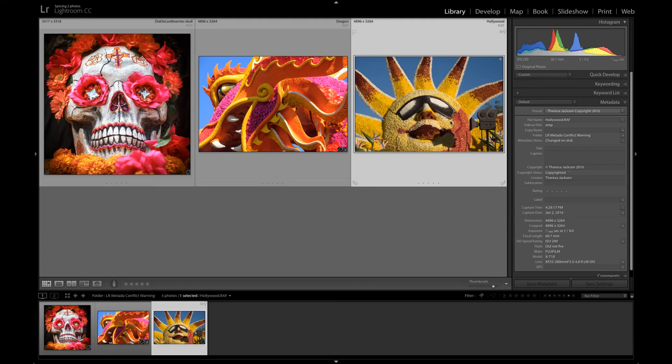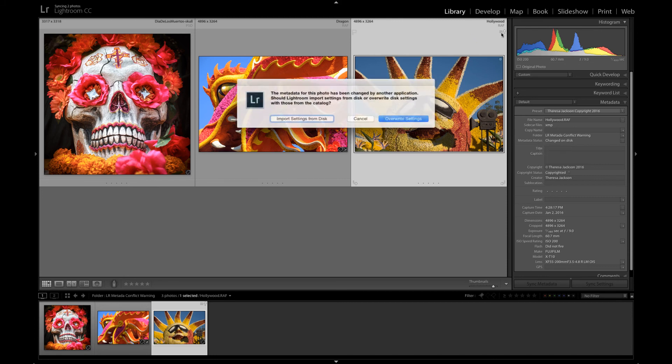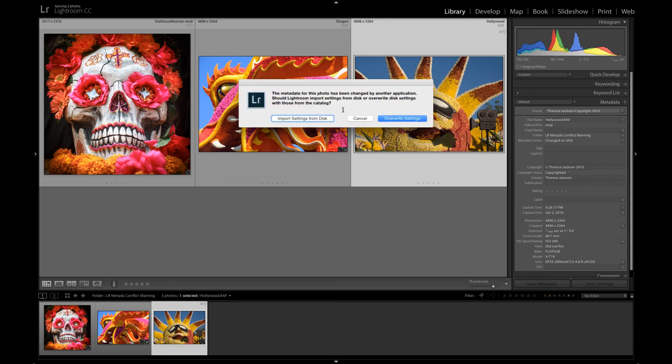Back in Lightroom this image now has the conflict warning changed on disk and we can see here metadata status changed on disk. This time if I click on this I'm going to say import settings from disk and pay attention over here where the title field is.